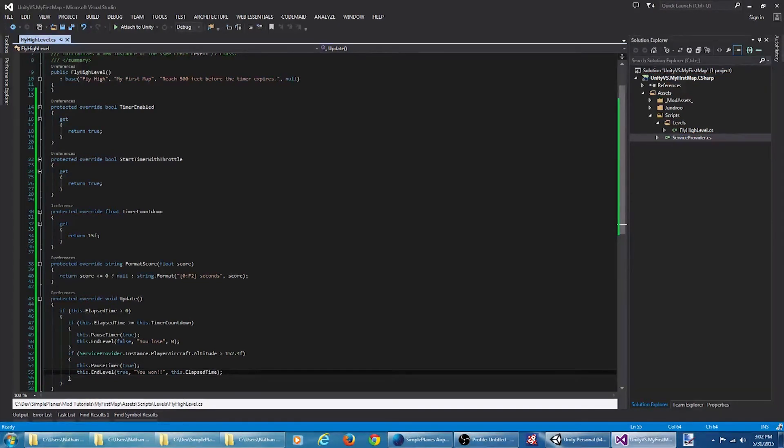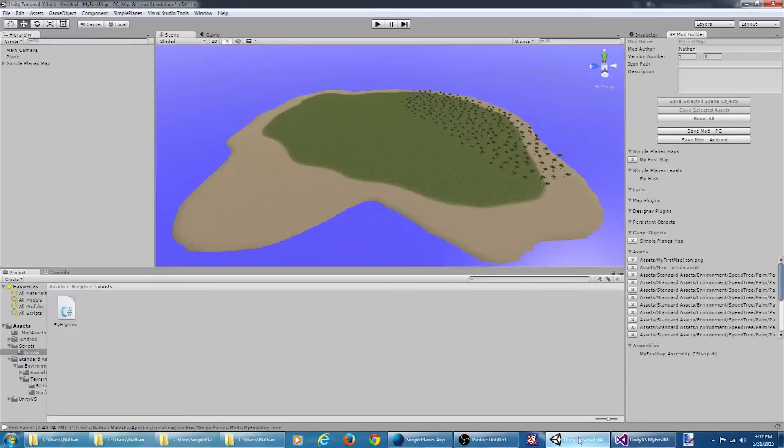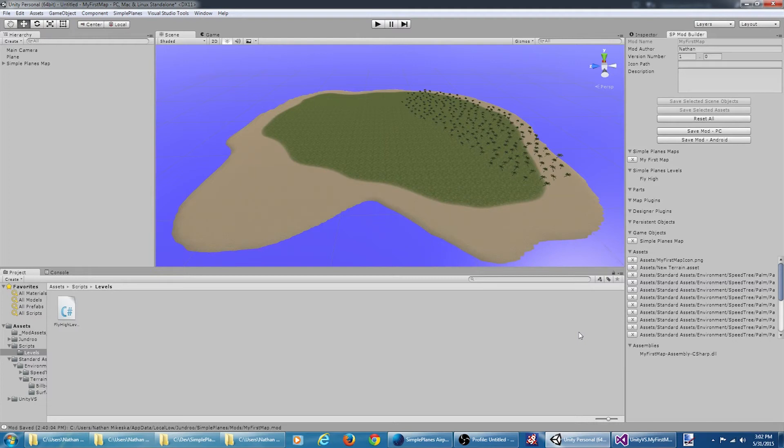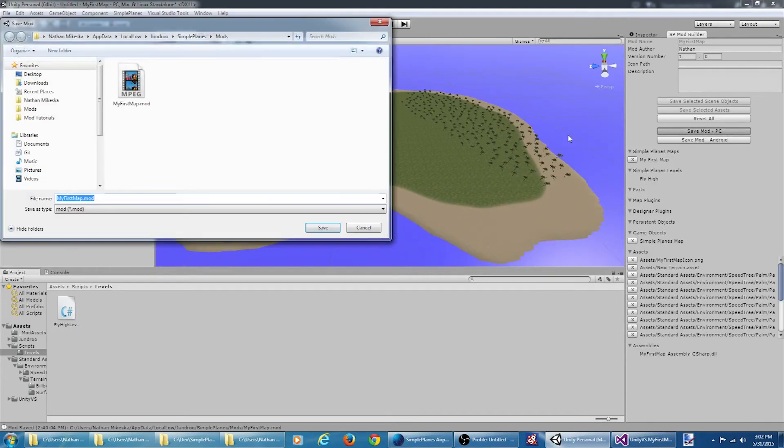I believe this should be all we need. We go back to Unity. The mod tools are going to automatically scan the assembly and find our level. We can see SimplePlanes levels here. Our fly high level is listed. So we should be good. We're going to save the mod.